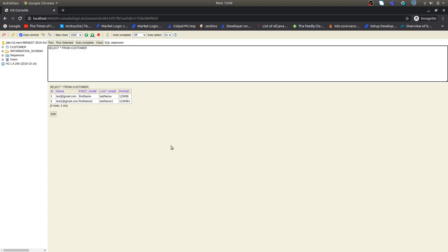As we know from our previous video, the order service is dependent on customer service. We will see how one service is going to interact with another service. At first we will see how we can hard code the port, and later we will make it configurable so that we can run both microservices in any environment irrespective of machines.